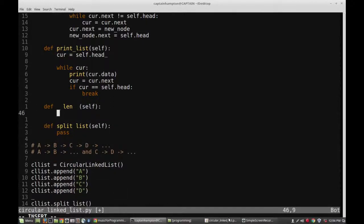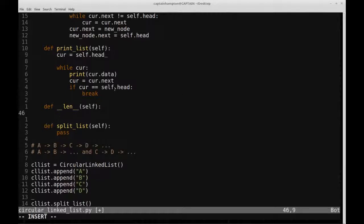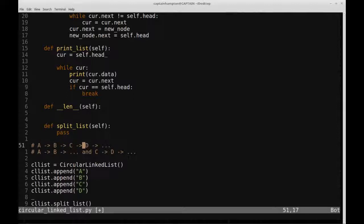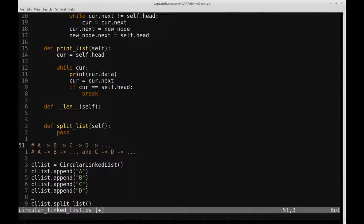We'll start at the head of the list with a pointer and move along as long as we don't hit the end. In a circular linked list, the end is when the next pointer points back to the head. We keep a count, and when we arrive back at the head, we break out of the loop. That count will be the length of the list.